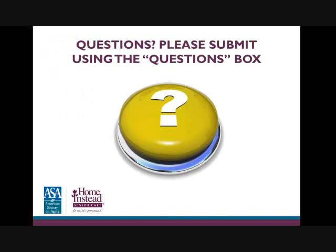We'll now open it up for questions. We also welcome Erin Albers to the line from Homestead Senior Care, who will be joining us for the Q&A portion. Lakeland, first question: do you have any additional tips for dealing with a brother-in-law or sister-in-law wanting their own wishes inserted into the caregiving situation?